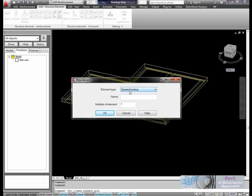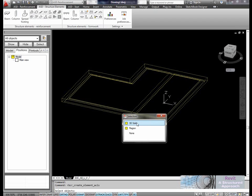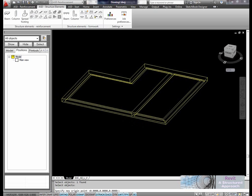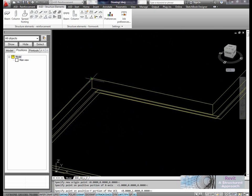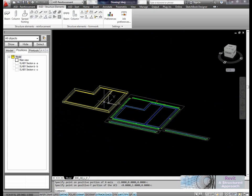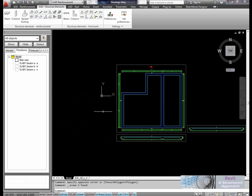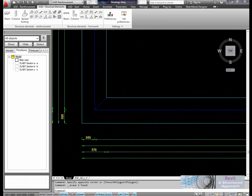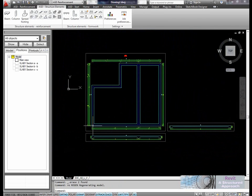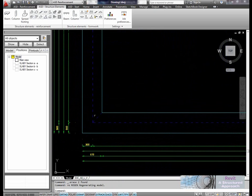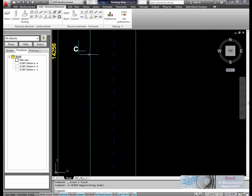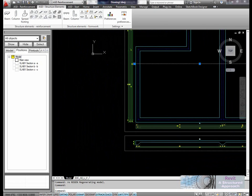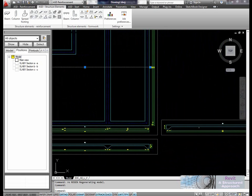I'll choose an element type and call this Slab1, then select the object. It's going to ask me for the positive insertion point, positive on the X and the Y, which I'll pick off. Straight away, if we go into a plan view, we can see that Structural Detailer has created a full set of drawings. If I regenerate that, you can see all the hidden detail that's been generated. These are actual proper live sections — if I change the depth or position of the section, it will update what I'm looking at.